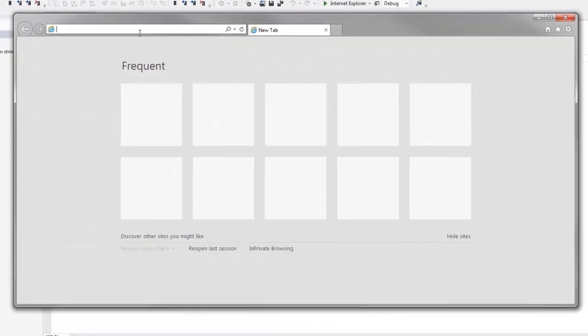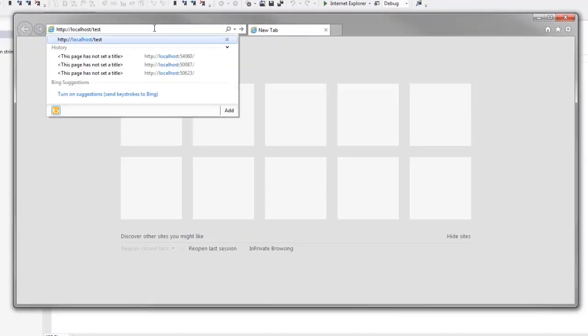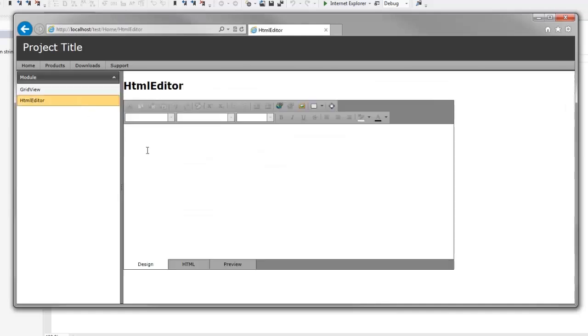Finally, I run the browser and open my site by its name. We can see that the site has deployed successfully and it only took about a minute. Thanks for watching, and thank you for choosing DevExpress.